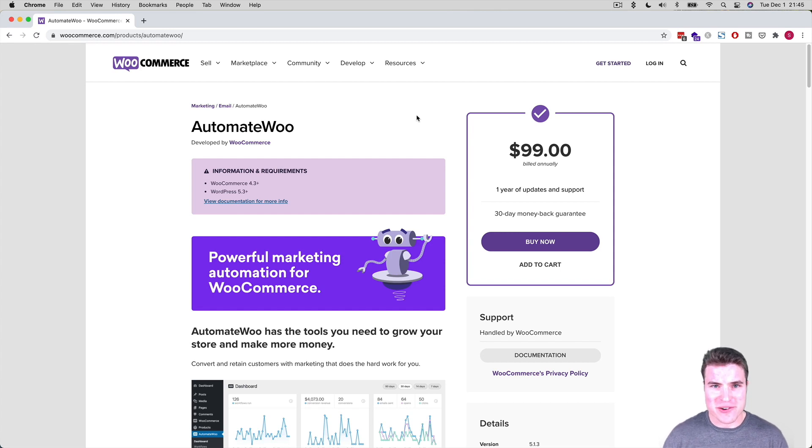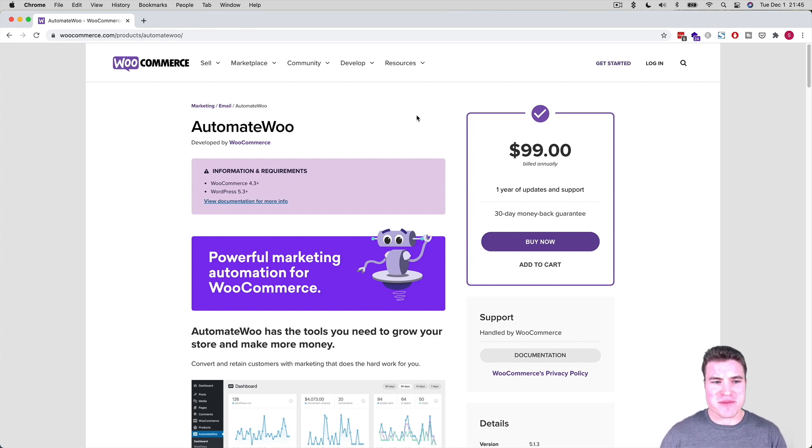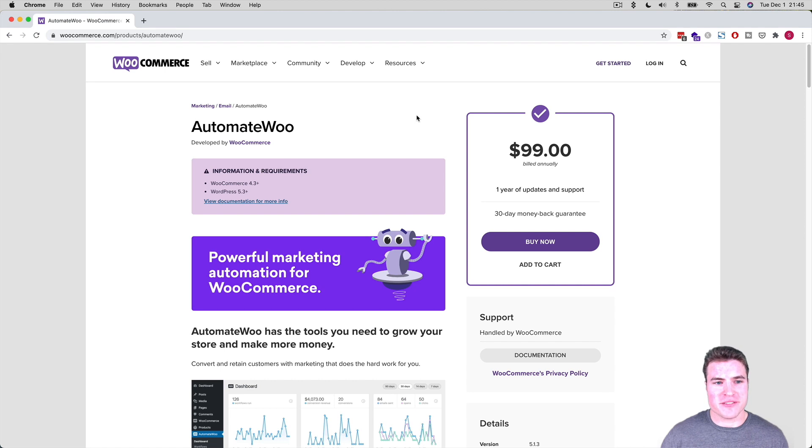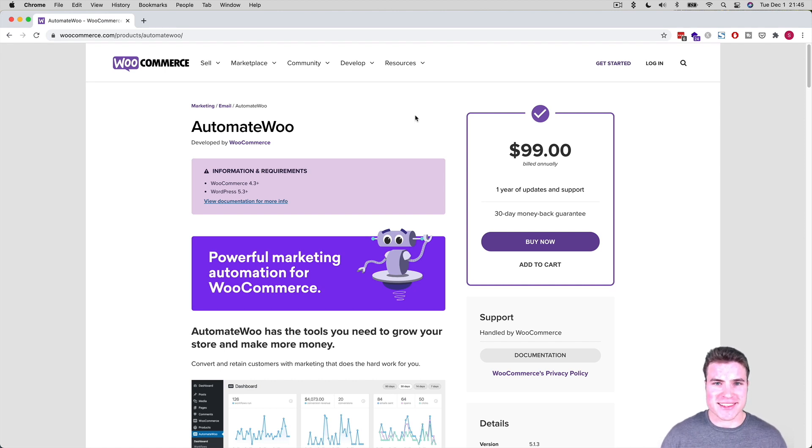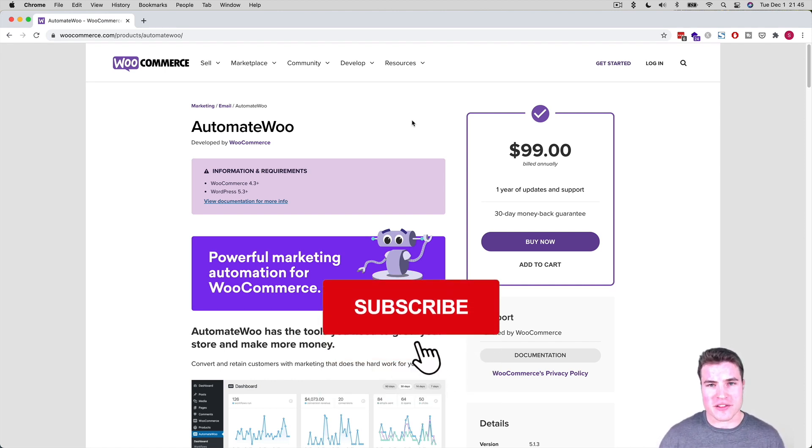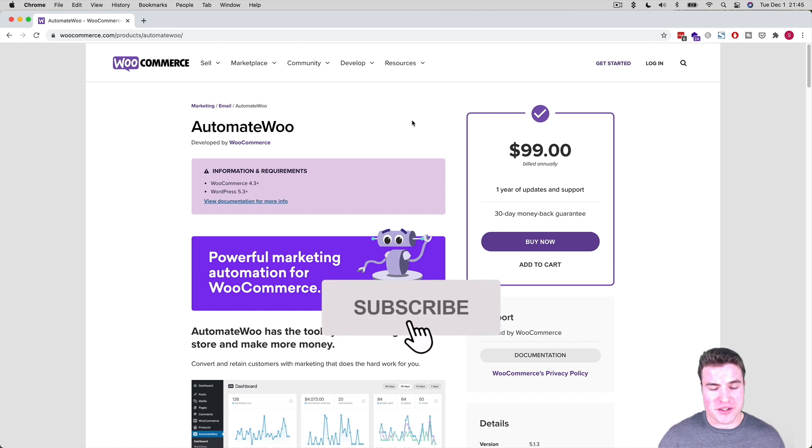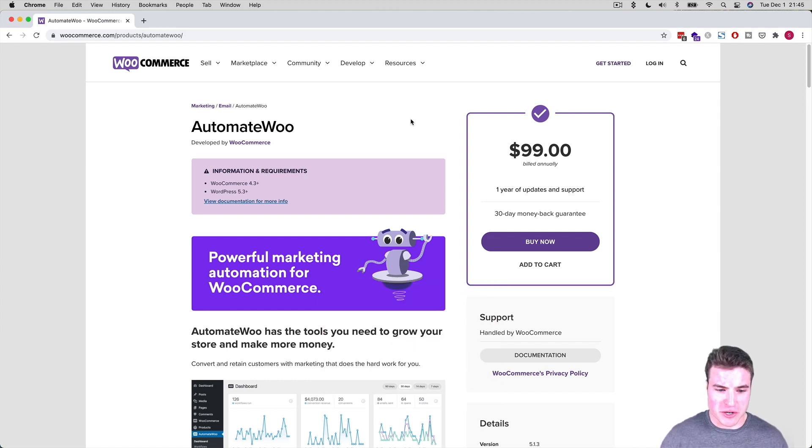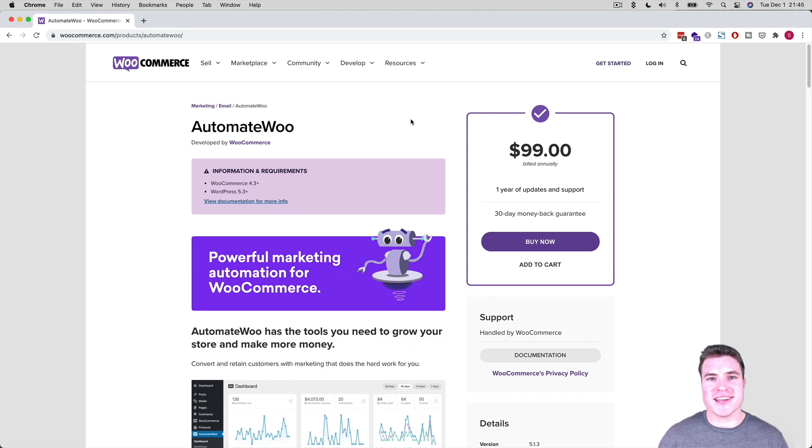We are back for a new video, and today we're going to learn how to set up AutomateWoo on a WooCommerce store. If this is your first time here, make sure to click that like and subscribe if you enjoy this video. All the links in this video can be found in the description box below. All right, let's get to it.